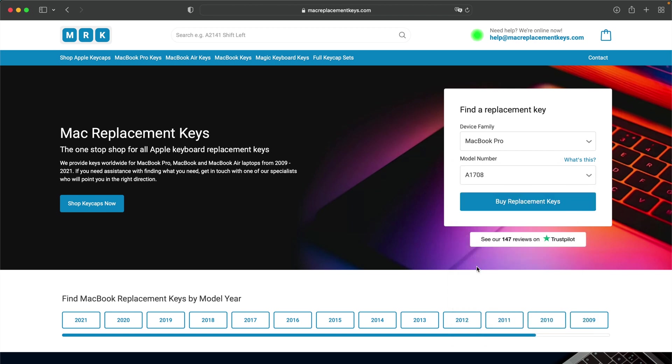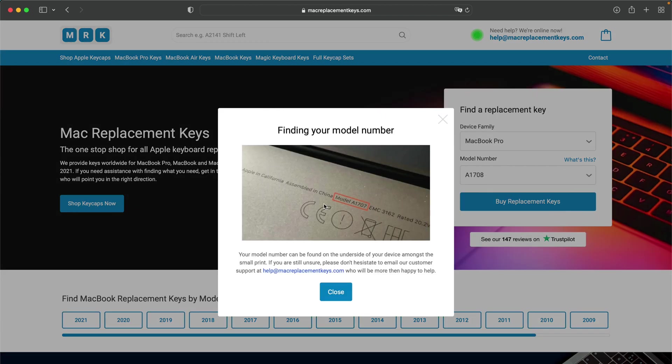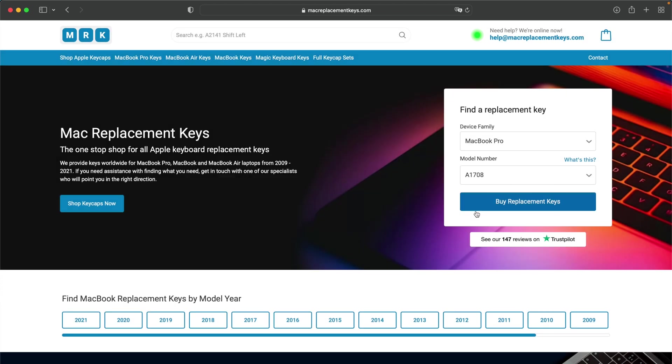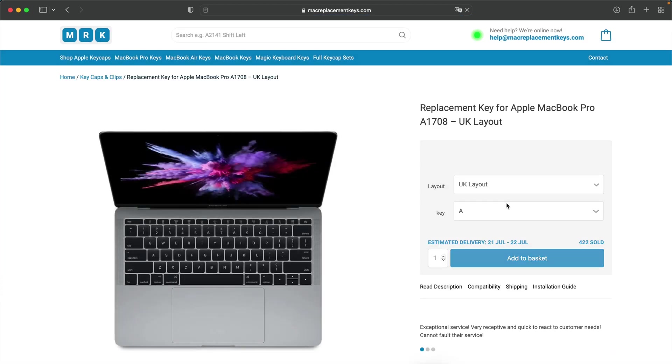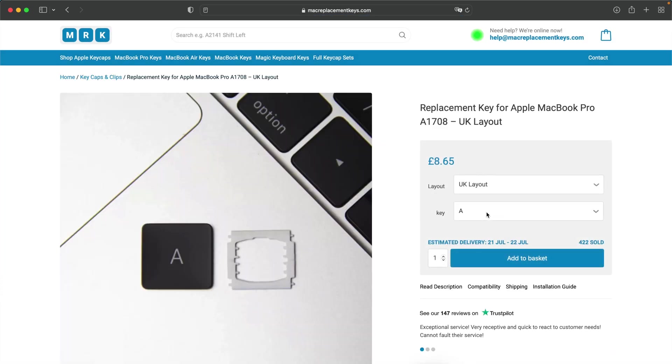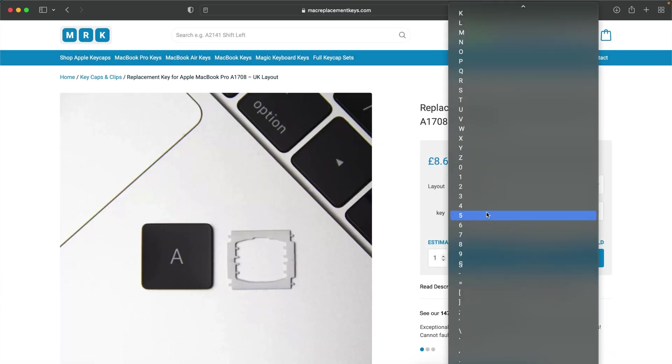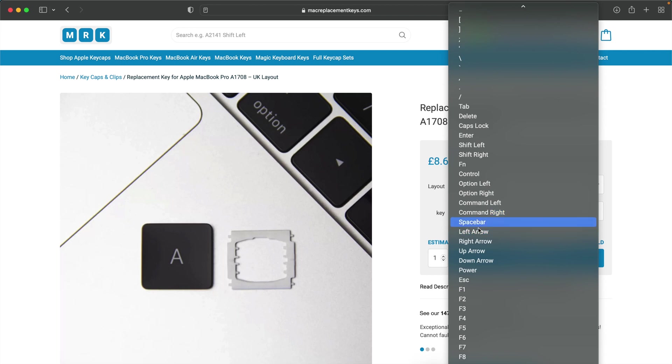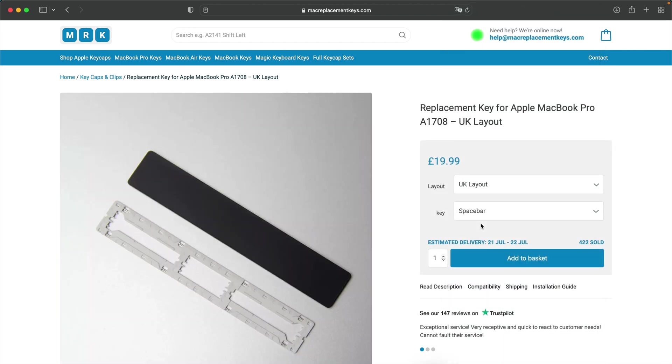If you're not sure where to find your model number, you can find that on the bottom of your laptop and it will look something like this. You can then press for replacement keys and then simply select the keycaps and clips should you need them that you need from the drop-down.